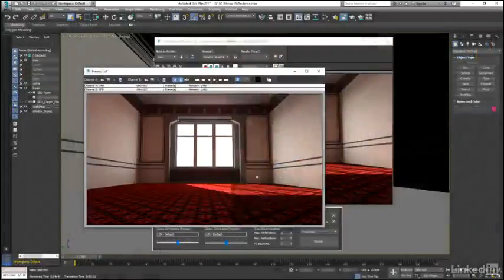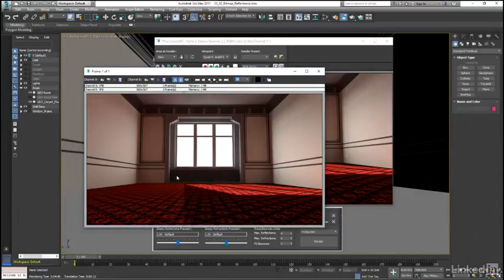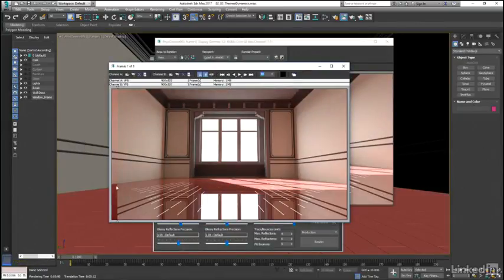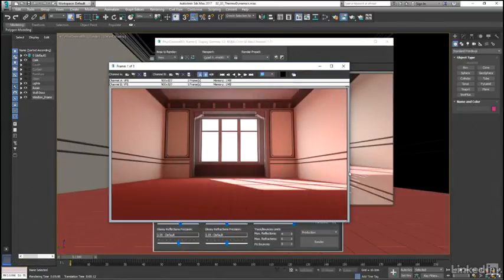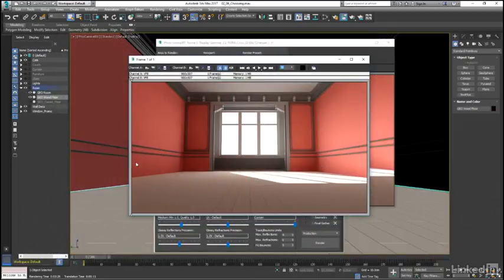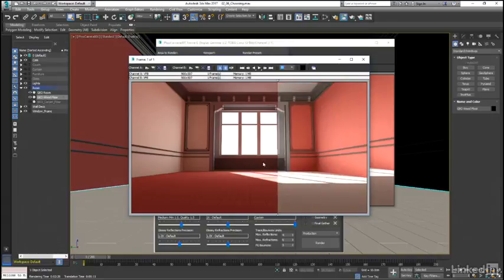In chapter 2 we will look at some ways to control color bleed in what we will call a physically accurate manner, in that the options we use could, for the most part, actually be employed to control color bleed or color bounce in a real world environment.